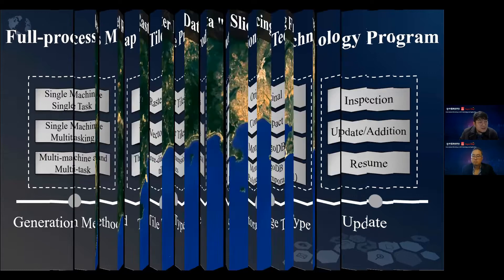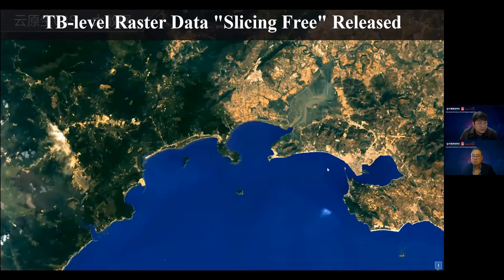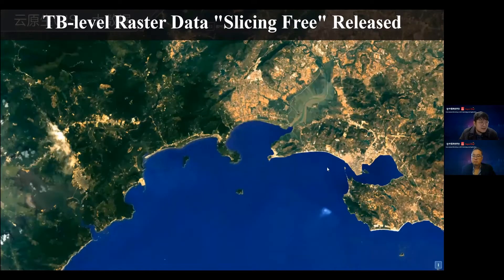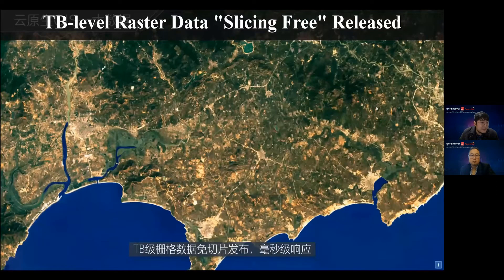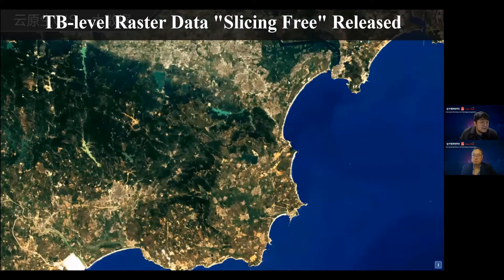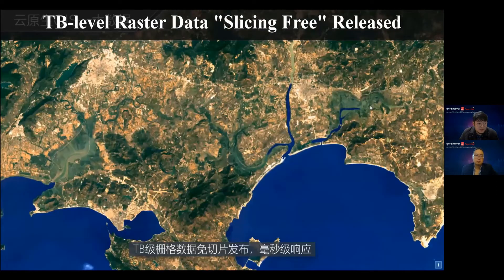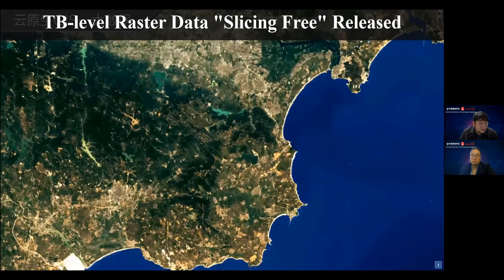This is a demonstration of the slice-free approach. This is a terabyte-level raster data slice-free release. We can see that the browsing and visualization is very smooth.